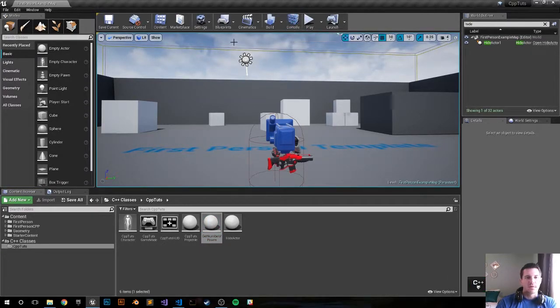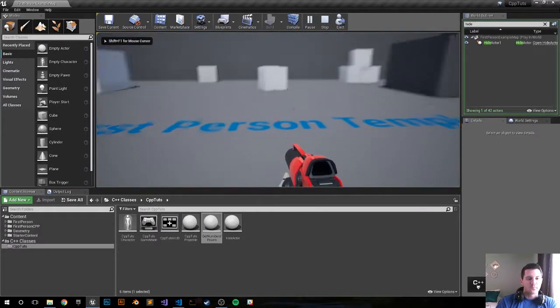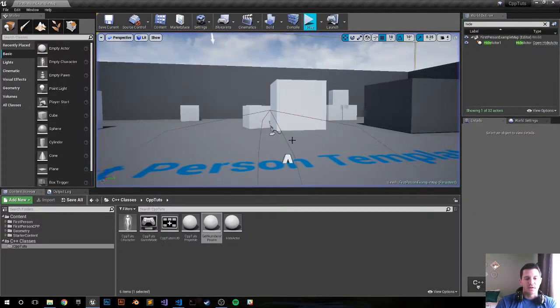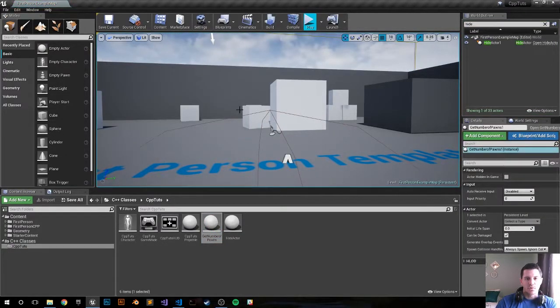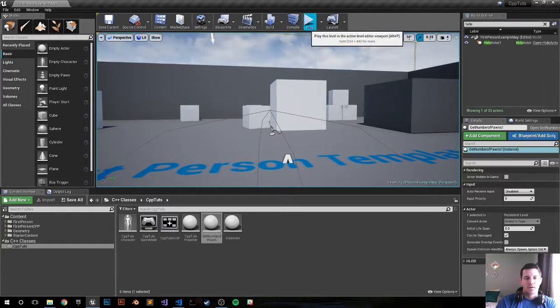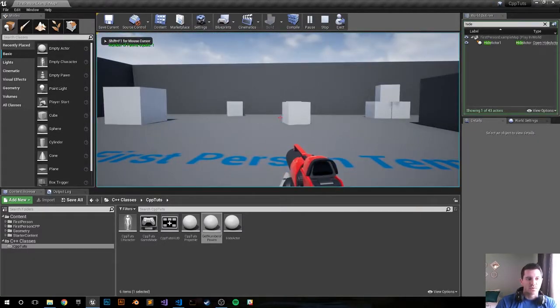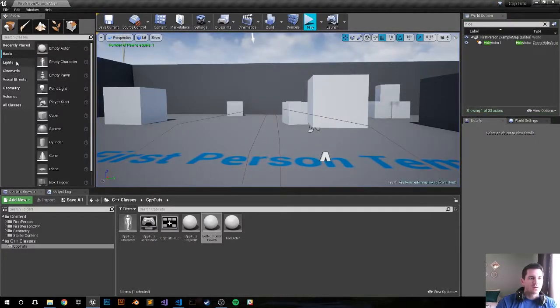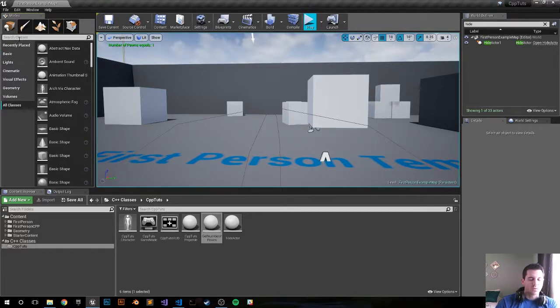Alright, let's push play. Oh I didn't drag it in - get number of pawns, drag that boy in, push play and it says number of pawns equals one. Let's go ahead and try to drag in another pawn so we can increase it.